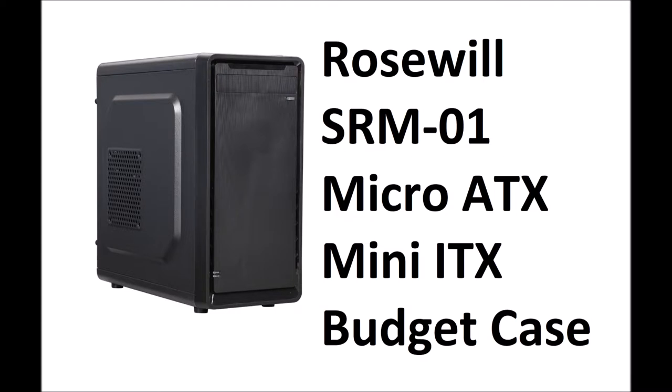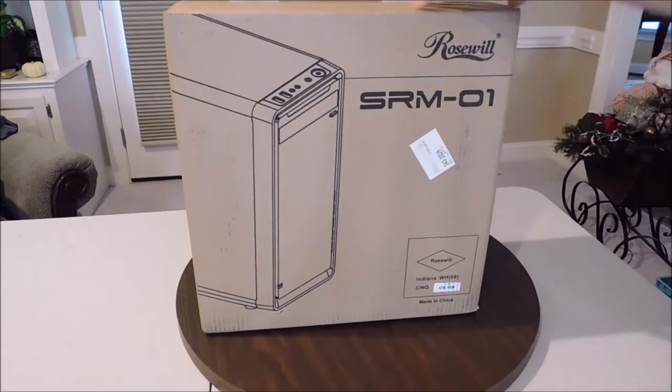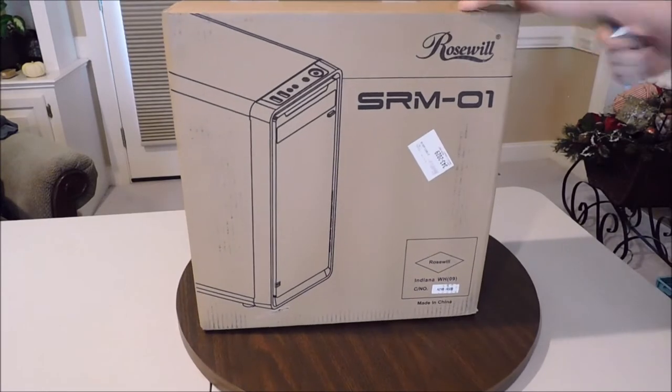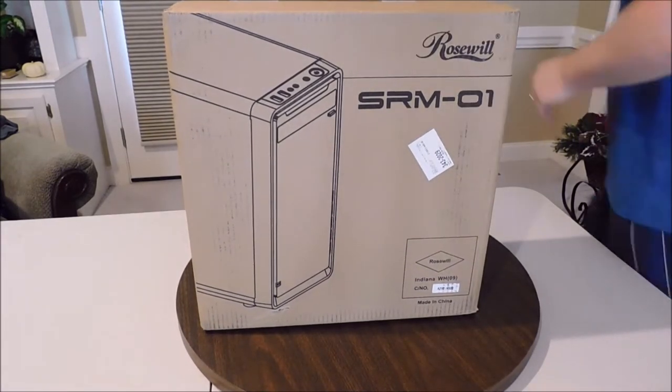So here we go, brief explanation as to what this case is. This is a budget, no frills basic case. It is good for the Micro ATX and Mini ITX form factors, so this is for making a very small, compact computing system.